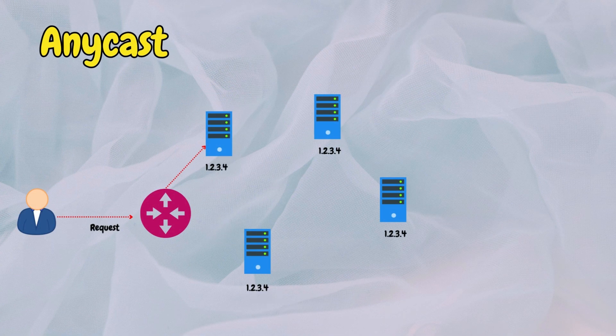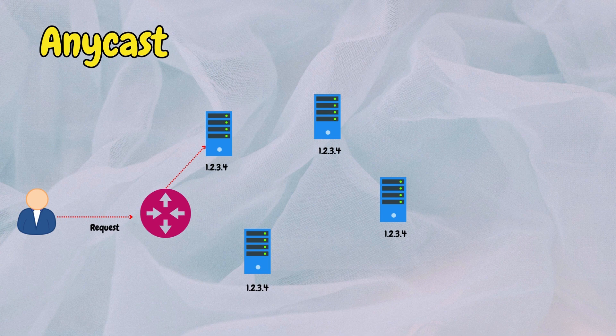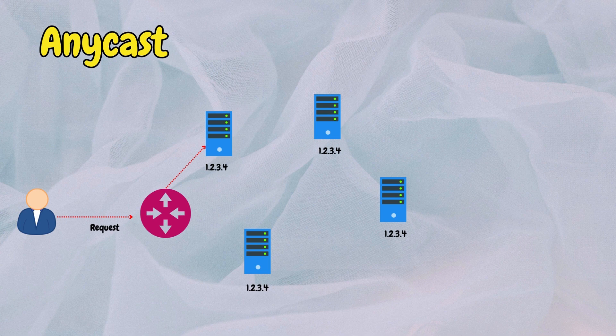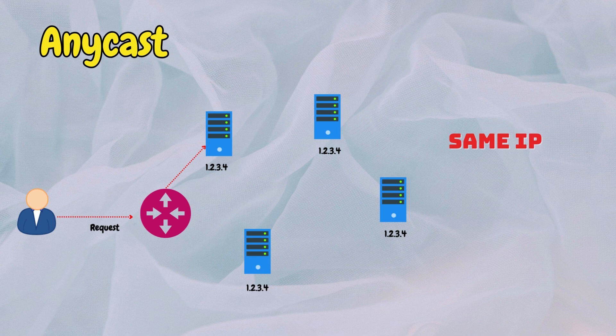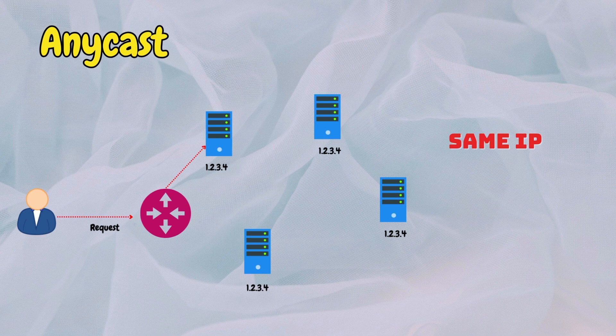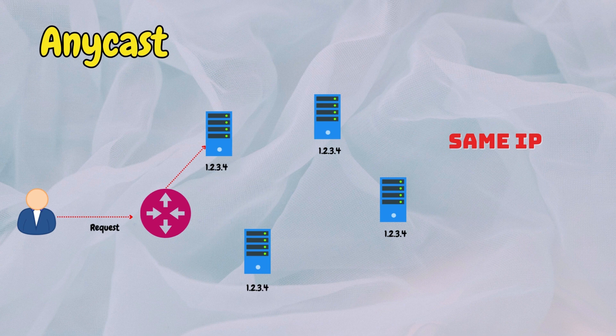Anycast routing is a network addressing and routing technique that directs data packets to the nearest or best performing node among a group of servers that share the same IP address. With anycast, multiple proxy servers advertise the same IP address, and routers automatically route traffic to the nearest server based on network topology, minimizing latency and improving reliability.